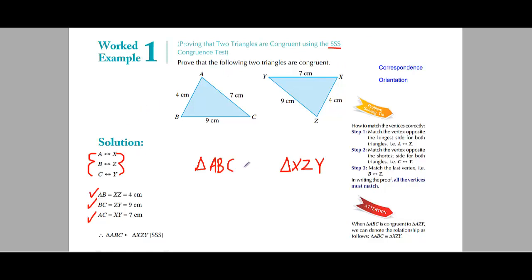Be careful here. The triangle is ABC and the second triangle uses the corresponding corners X, Z, and Y — so write it as XZY. Don't write XYZ; that will not be the correct matching. Write the matching sides: ABC matches with XZY.